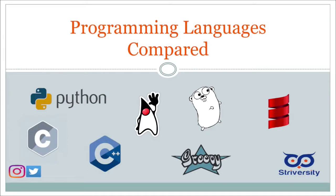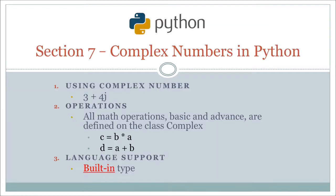Hello, good day and welcome to Programming Language Compared. Today we're going to be looking at complex numbers in Python. As in Go, we'll see that Python gives us very good support for complex numbers. As a result, this video is going to be very short.